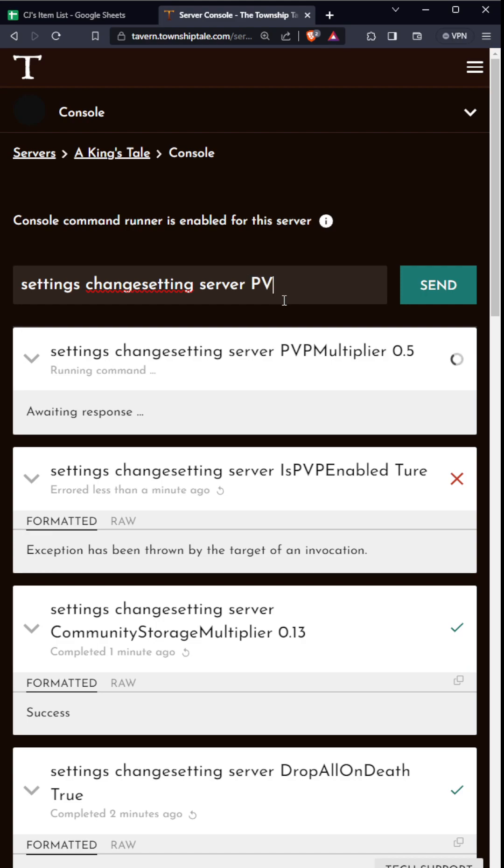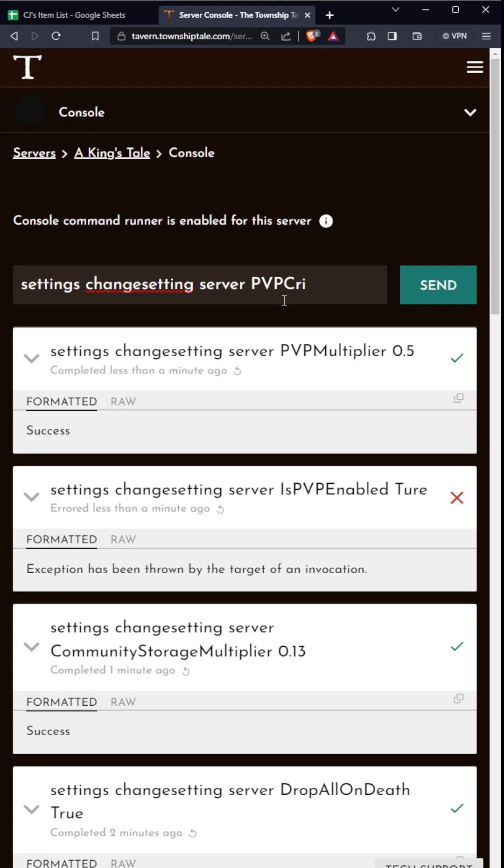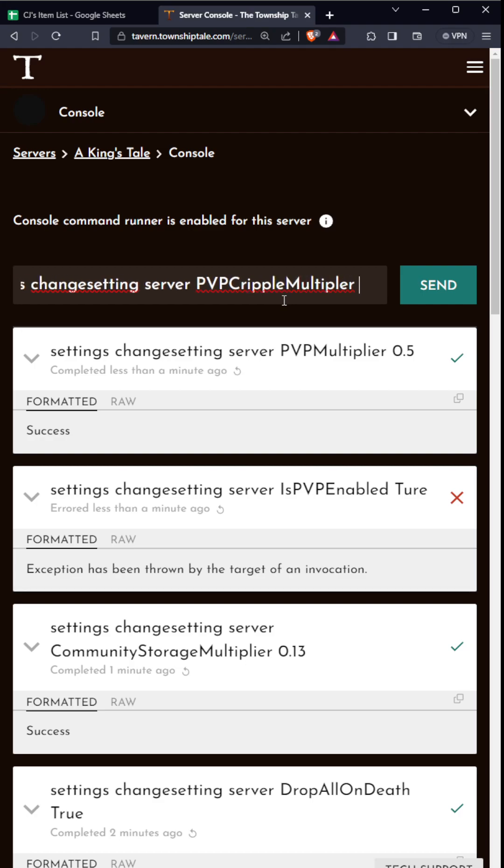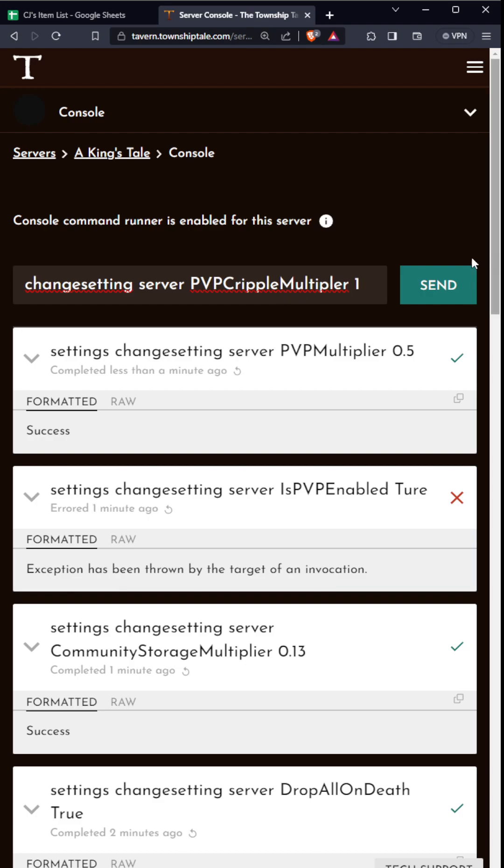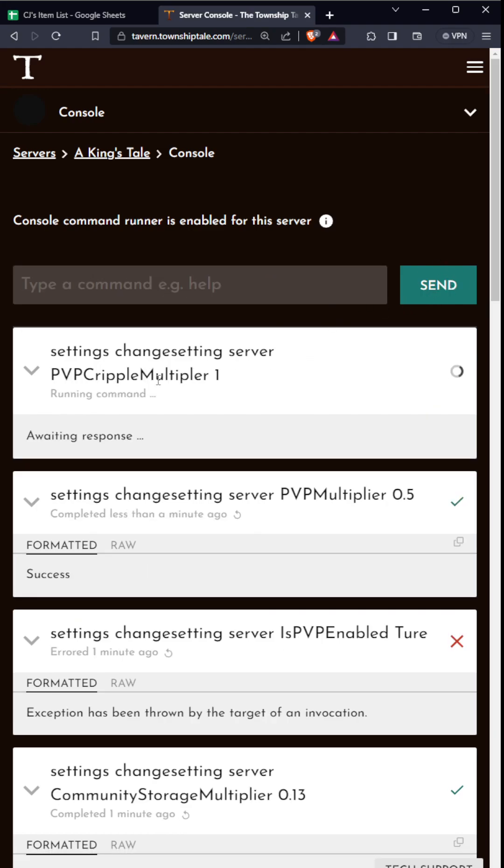I think if I remember correctly, somebody can correct me in the comments. This makes it so - how much you are crippled. When you deal damage to another player, you are slowed. So you can change this to one or 0.3, stuff like that. That's what PVP cripple multiplier is.